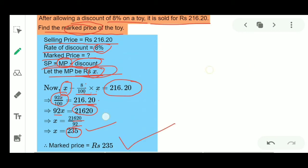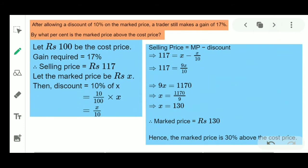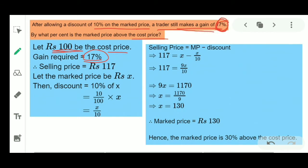Example 4: After allowing a discount of 10% on the mark price, a trader still makes a gain of 17%. By what percent is the mark price above the cost price? Let the cost price be 100. Gain percent is 17%, so the selling price would be cost price plus 17 = 117.